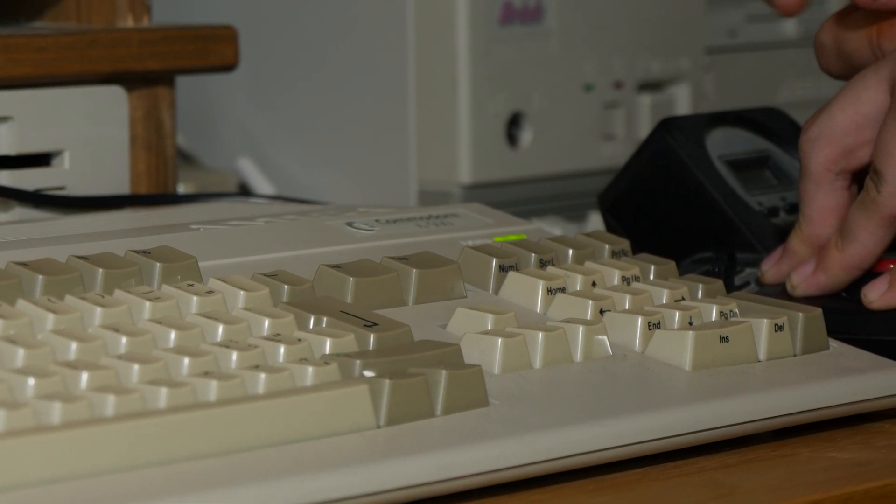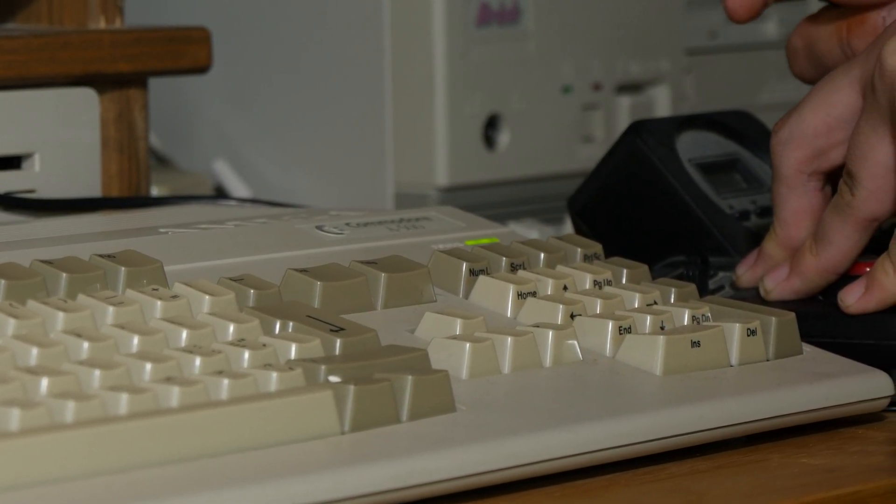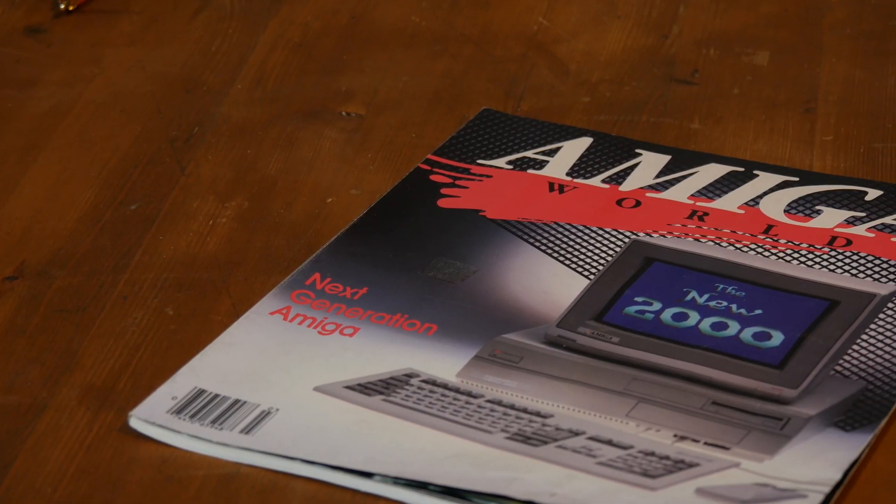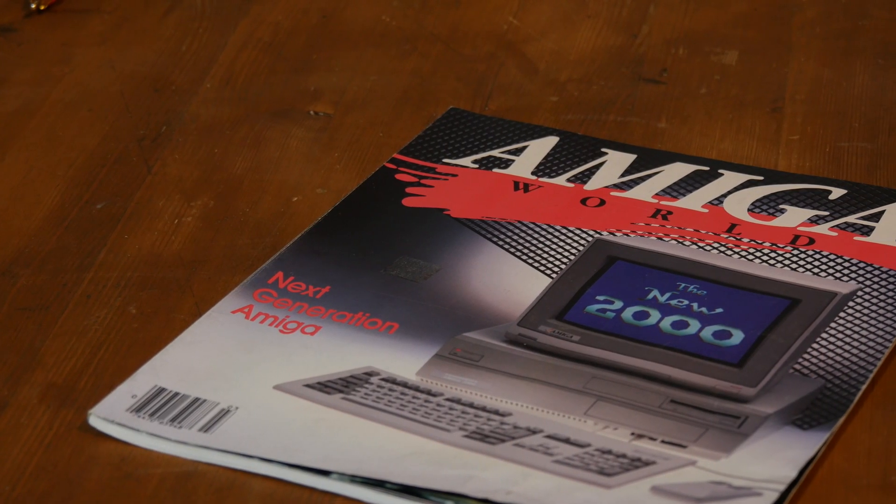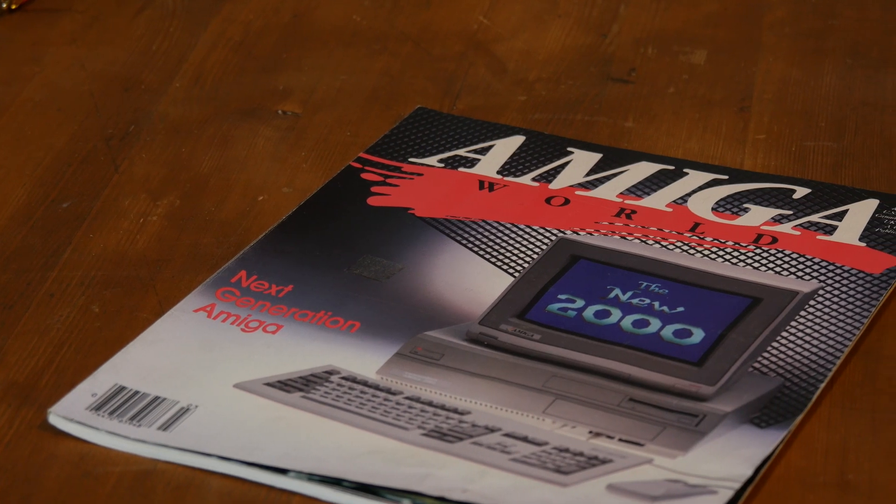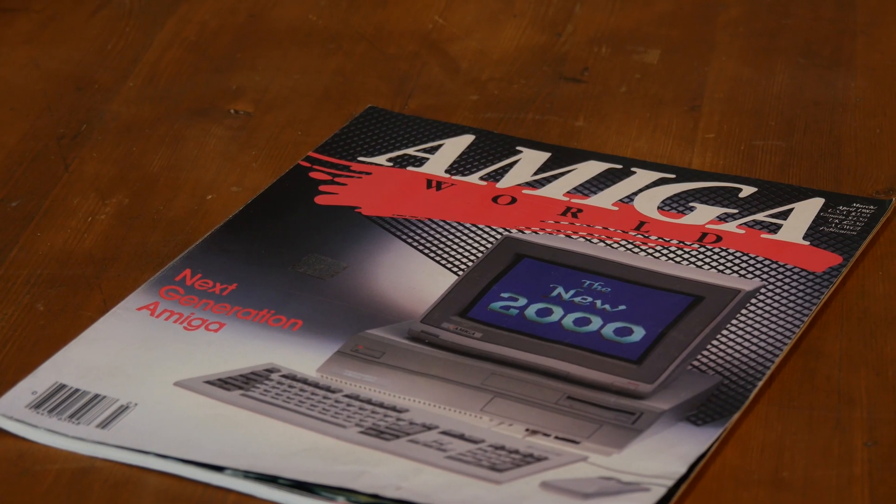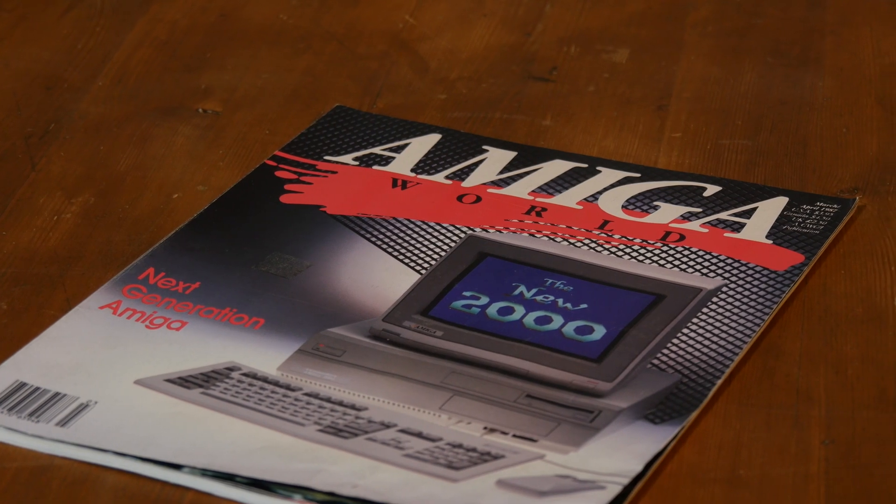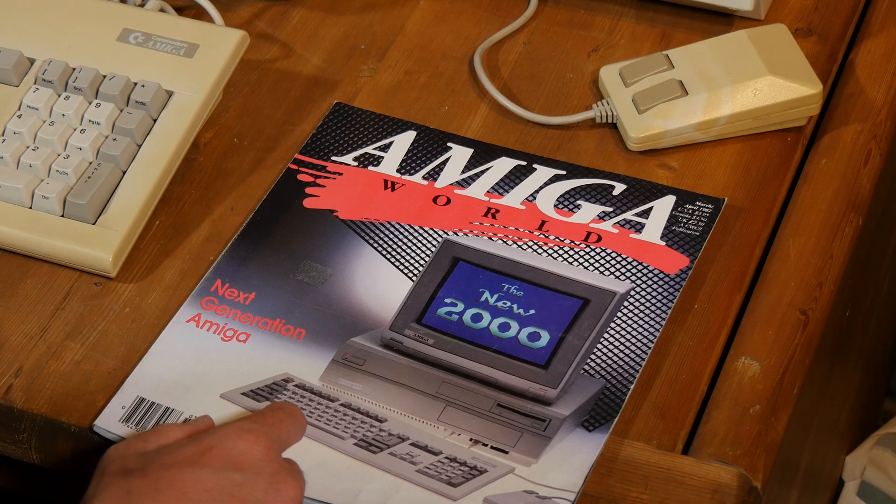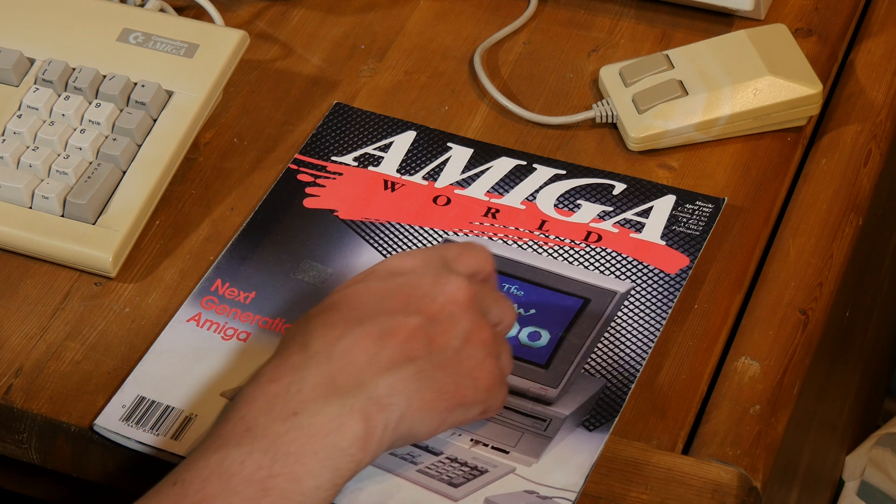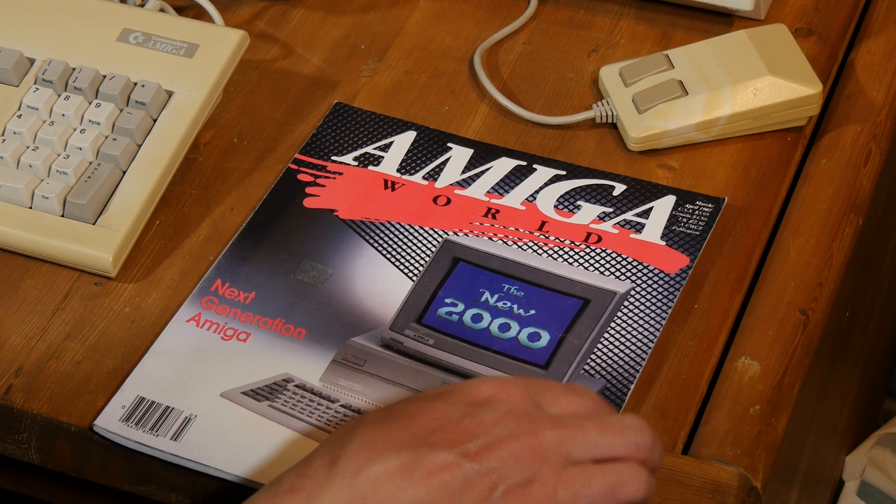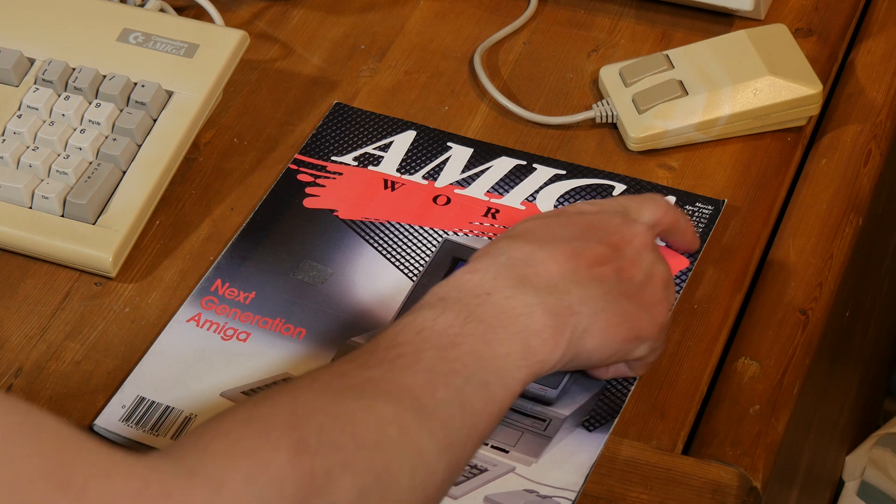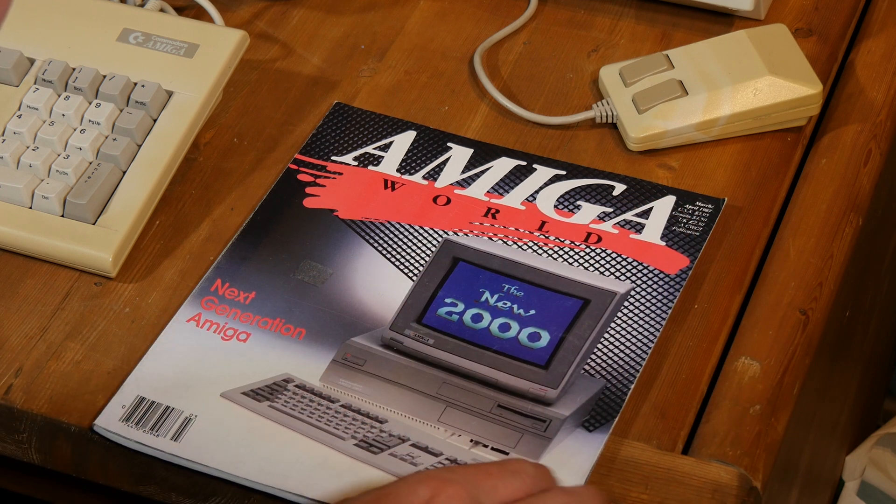Imagine, as a kid, you're playing on your Amiga 500, and then, perhaps on a magazine like this, you discover the new Amiga 2000. The next generation Amiga, that must have felt like a dream machine to own. It's so nice to have this old magazine here, March-April 1987, it's like a little time machine.